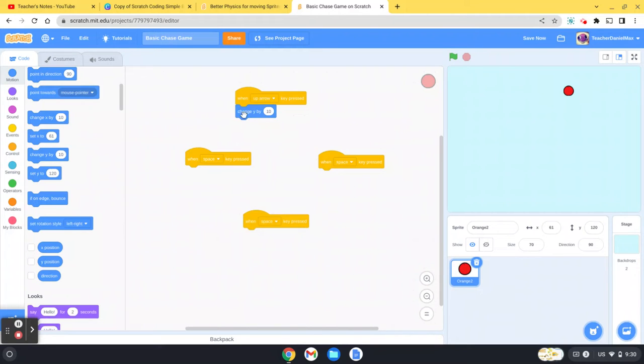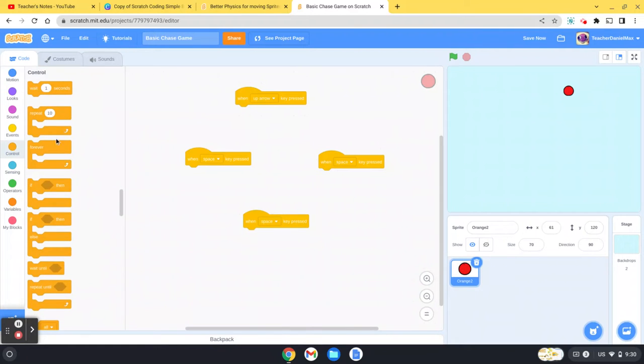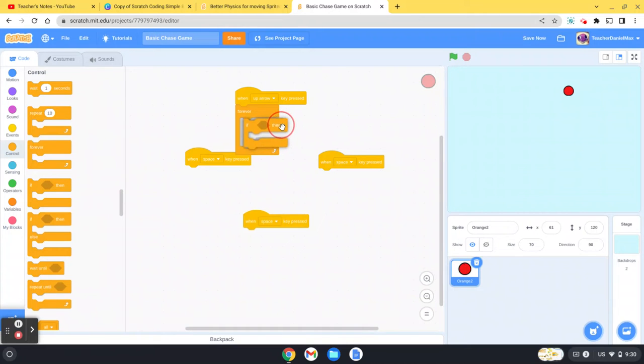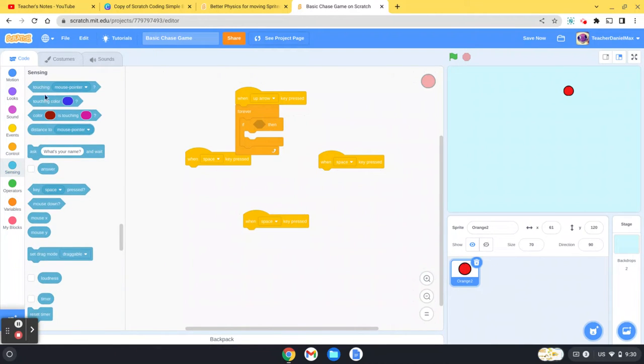This is a very simple way to make a character move, but a much better way is to do it like this. You need to get the forever, you need to get the if.